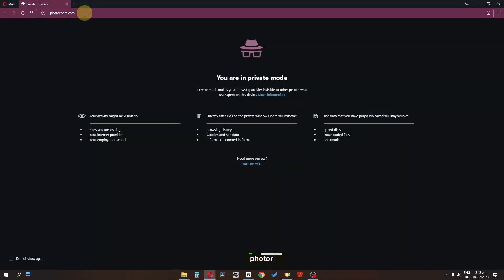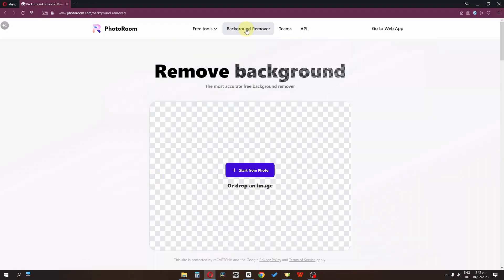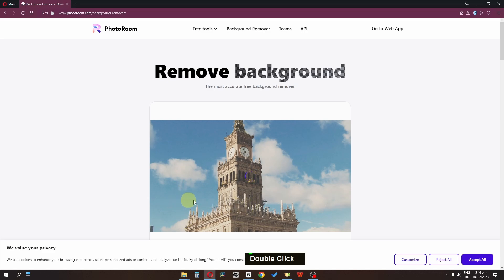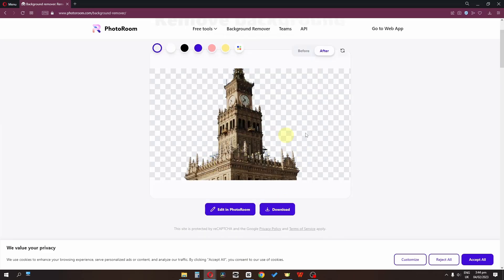Open your browser and search for photoroom.com. Go to the background remover and upload that picture. It will remove the background of the picture, but we also have to add motion blur to this picture.